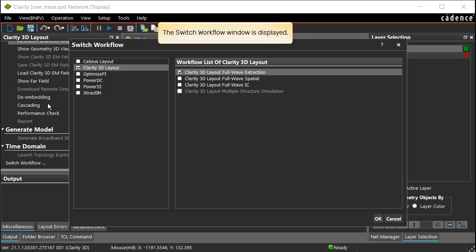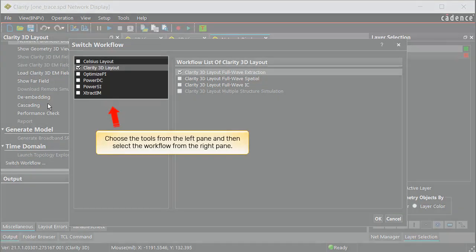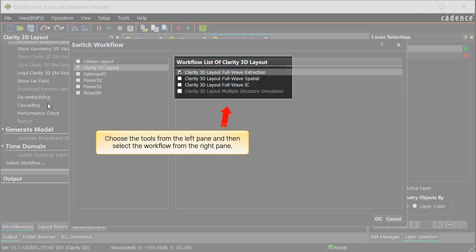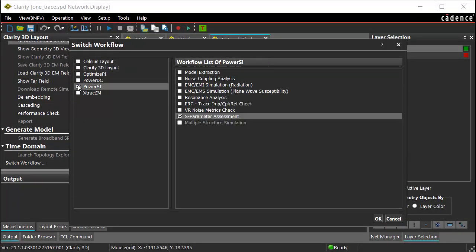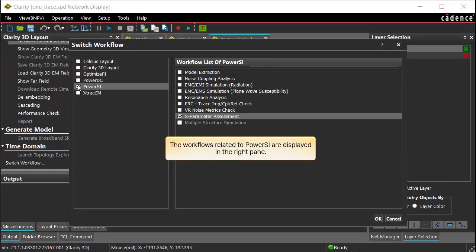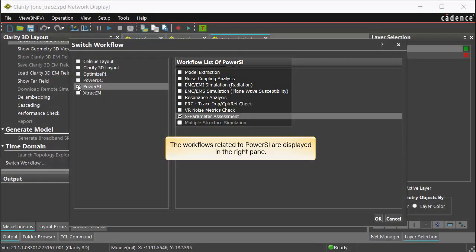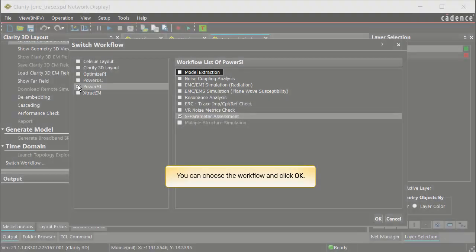The Switch Workflow window is displayed. You can choose the tools from the left pane and then select the workflow from the right pane. Select Power SI — the workflows related to Power SI are displayed in the right pane, and you can choose the required workflow.